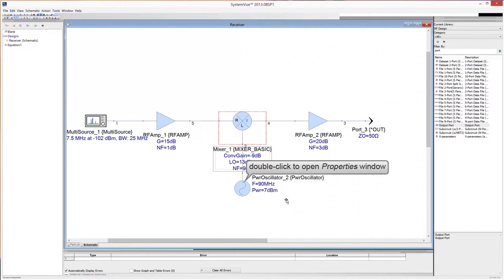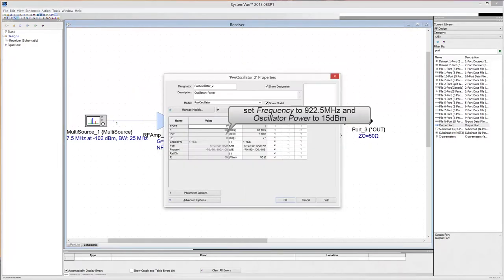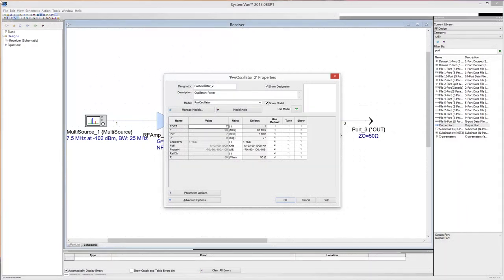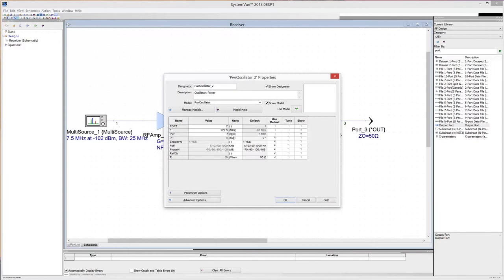Double click on the oscillator to open the properties window. Set the oscillation frequency to 922.5 MHz and the power to 12 dBm. Click OK.